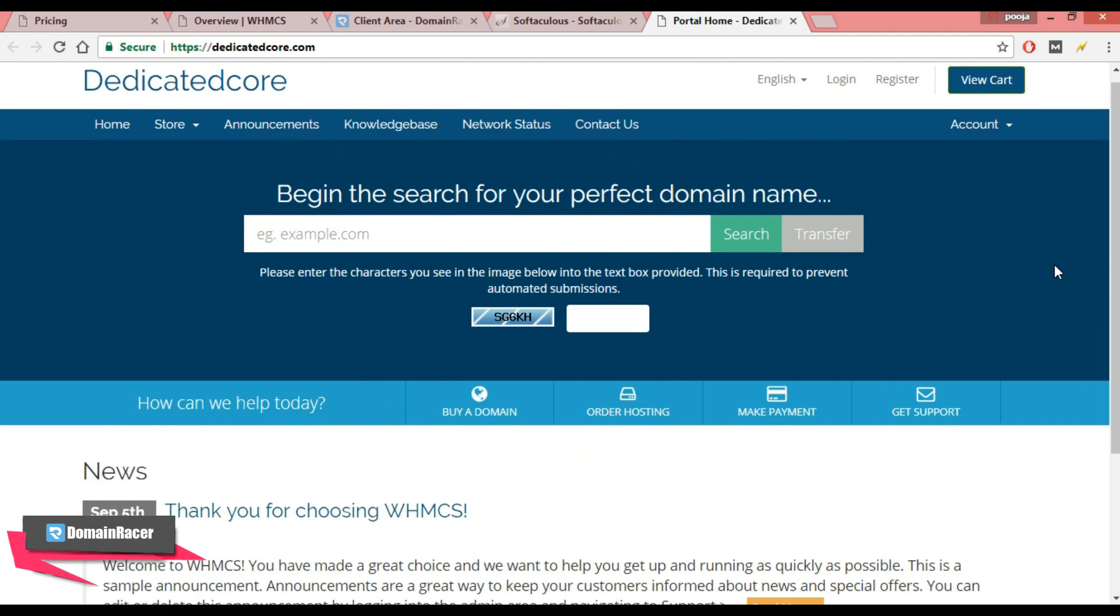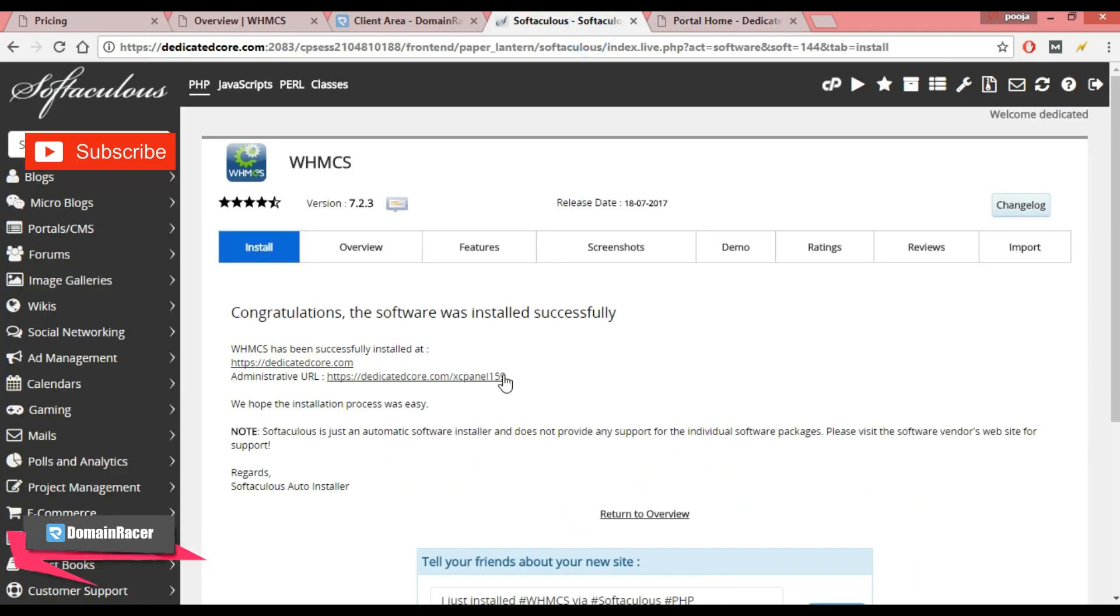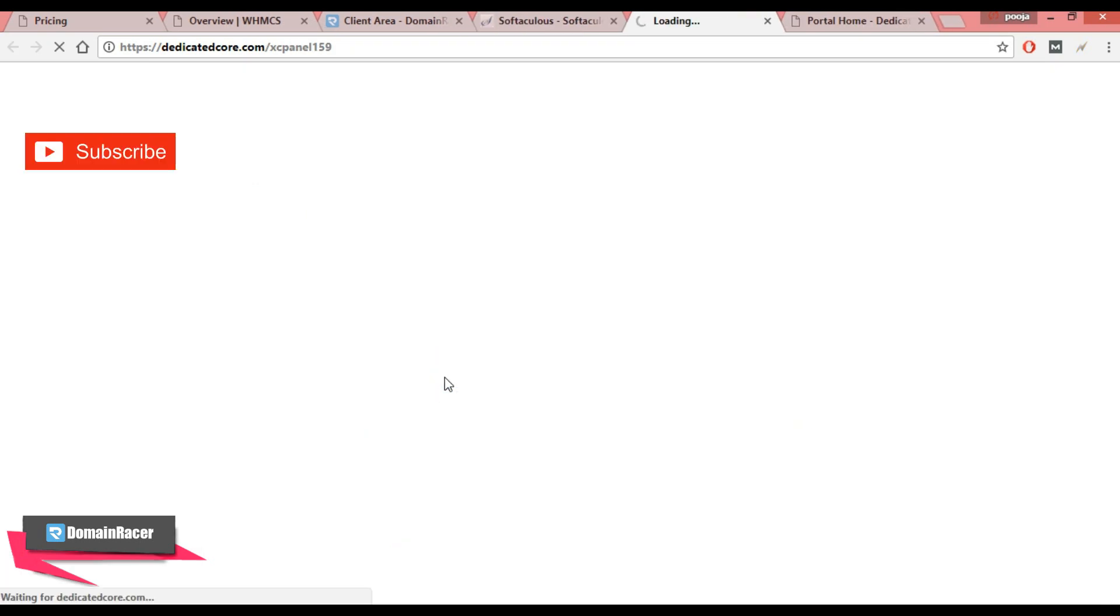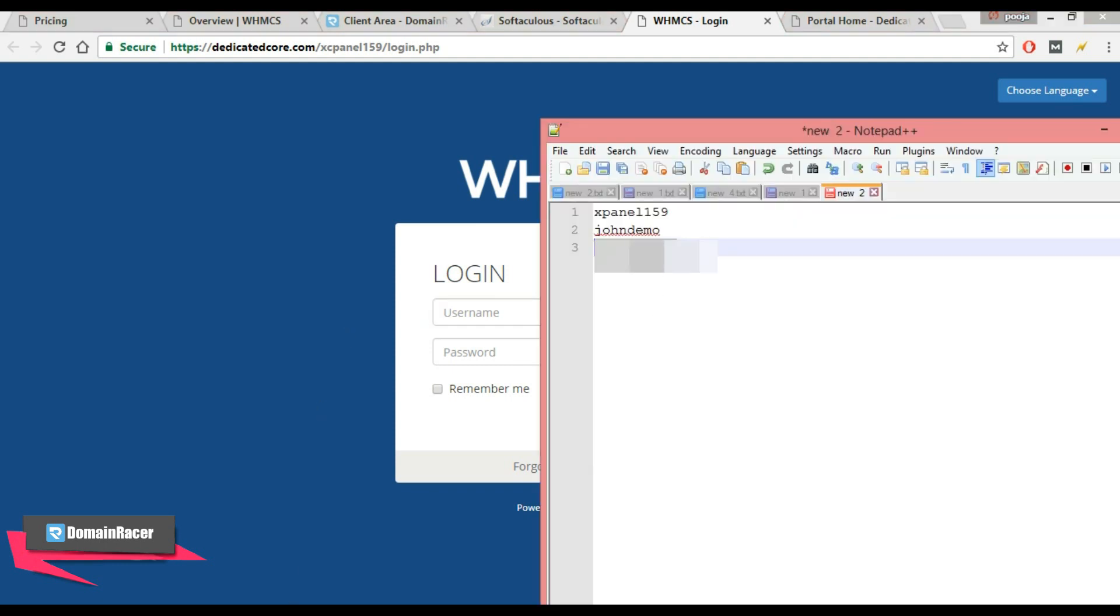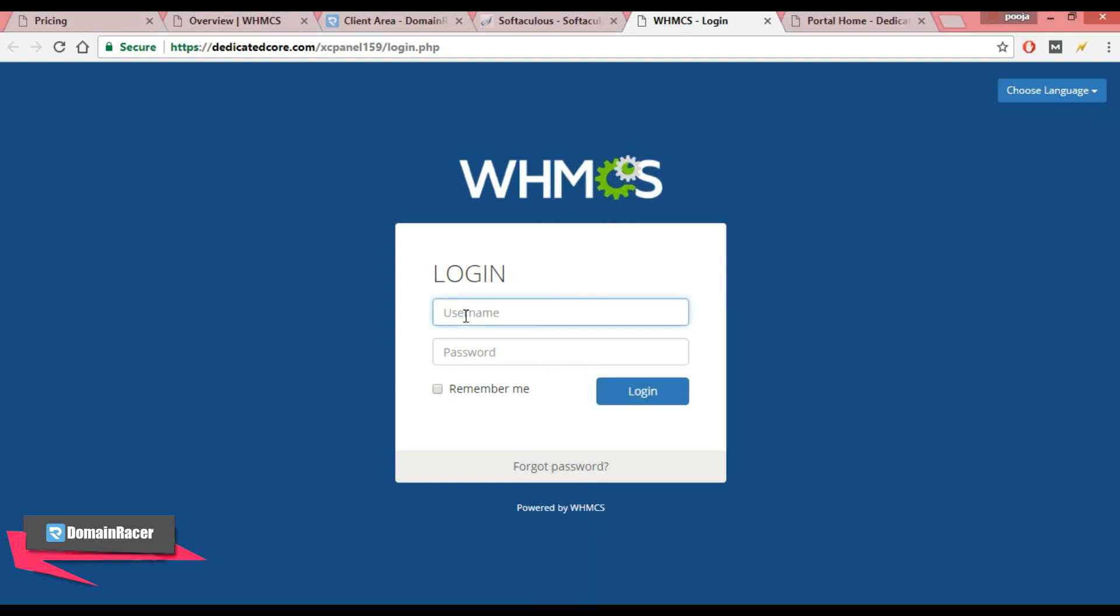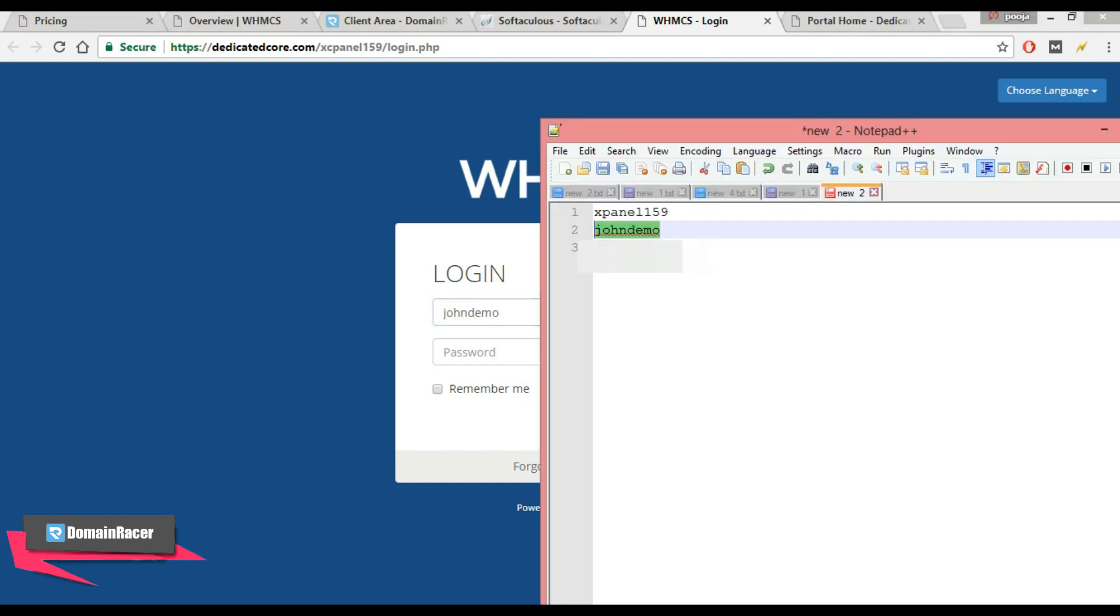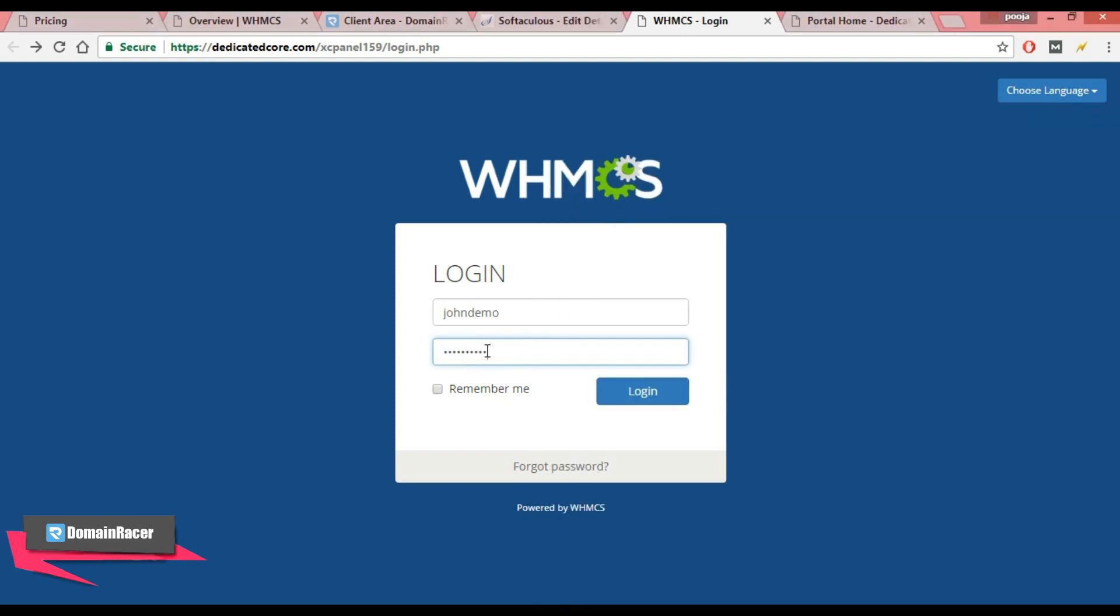And if you want to login as an administrator, then go back and click over this link and enter your username and password and login as an administrator. Here is my username, paste here, and this is password. So I have pasted my password and click on login.